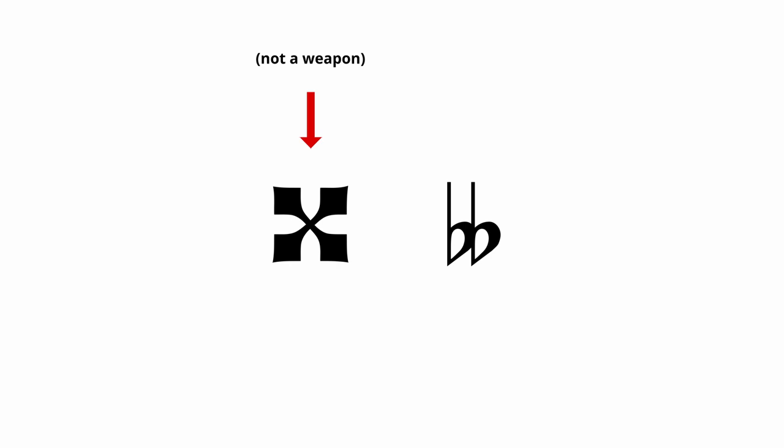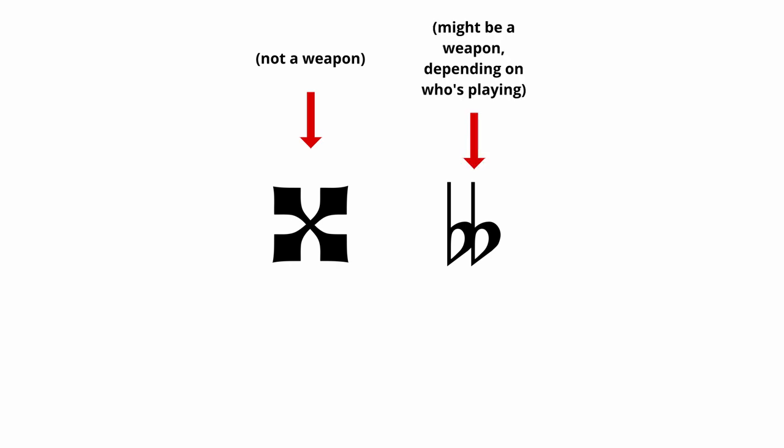Double sharps and double flats can only be played by the piccolo and the contrabassoon, respectively. Or at least, respectably.